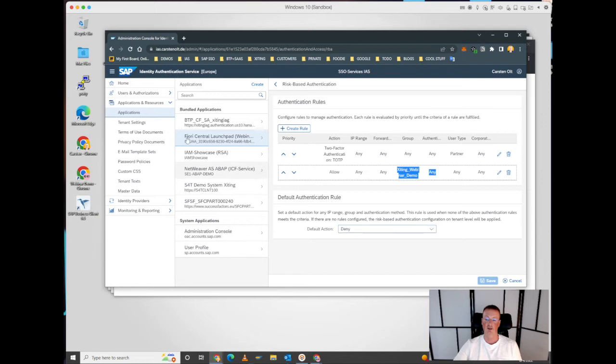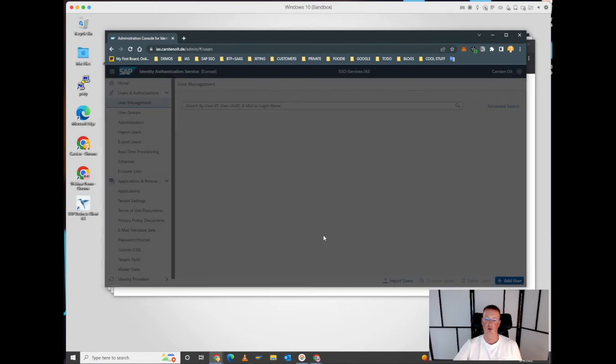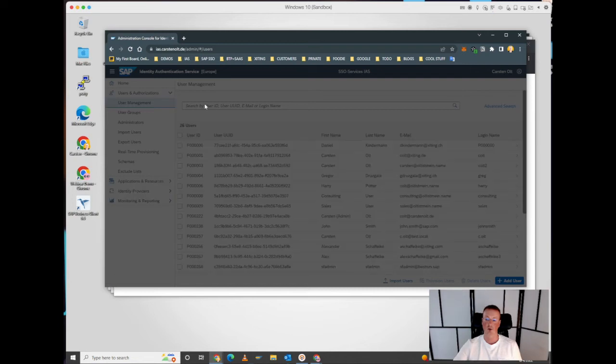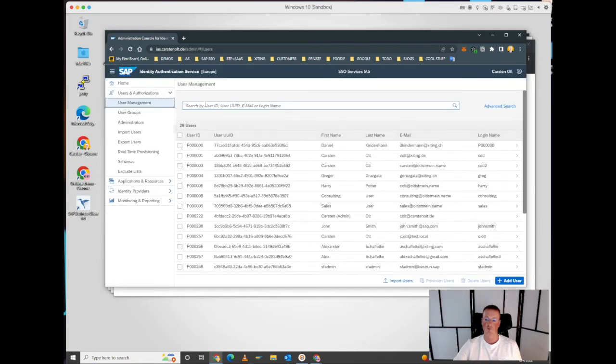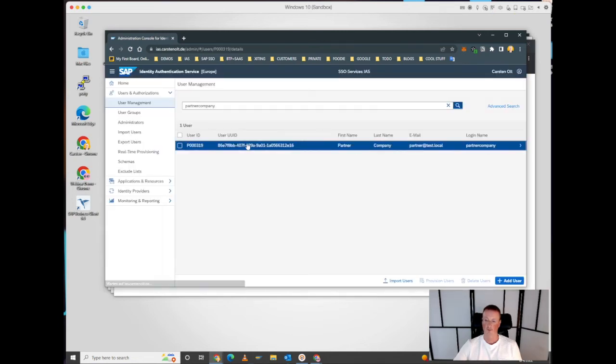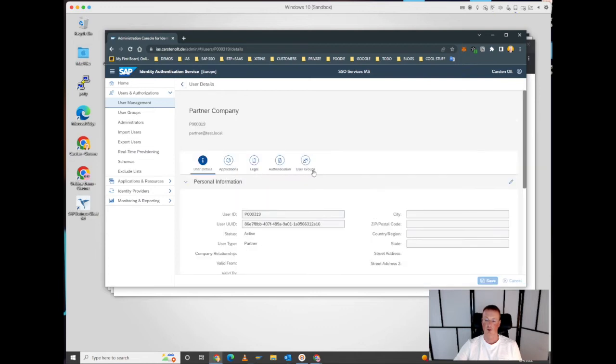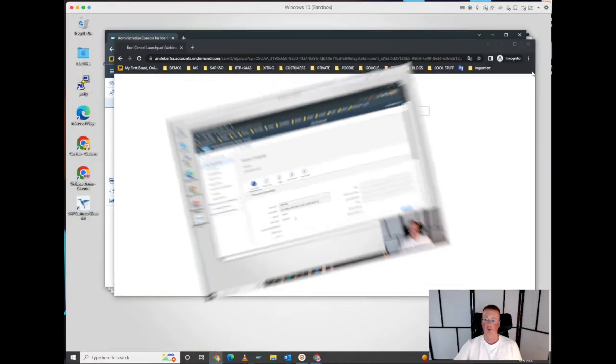Let's take a look at the partner user or the external user account that we have created for this demo. This account has a password, so we created this user with a password, and it's from user type partner, in contrast with my employee account.